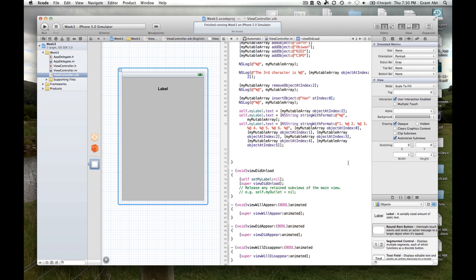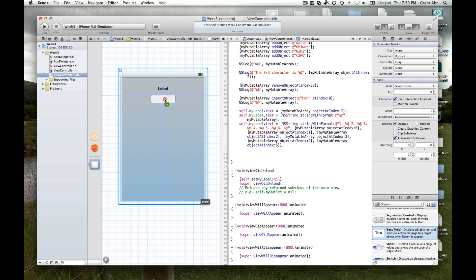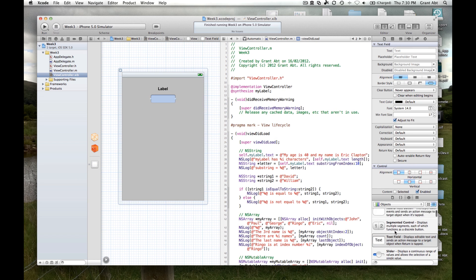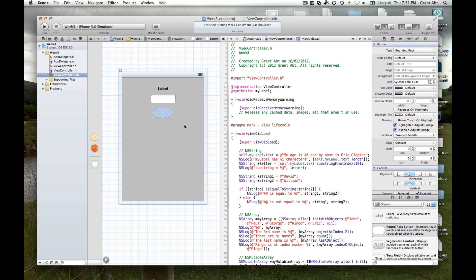The last thing we're going to do is add a text field and a button to our view that will enable the user to input a name, add that name to an array, and each time they add a new name the array will update and display all names in the label. First, drag a text field onto the view, and also add a round rect button.